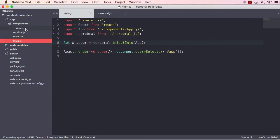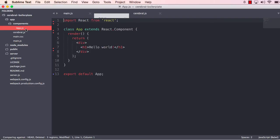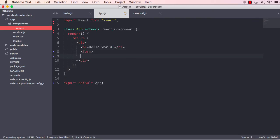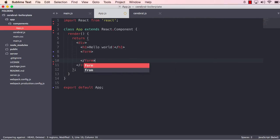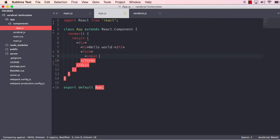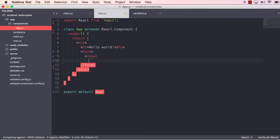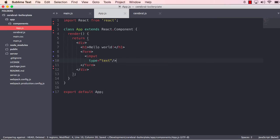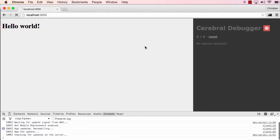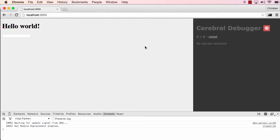So what we're going to do now is just move into app and we are going to just create the input. And we use a form for that since we're going to hit the enter to submit the text, type text. And let's just save that. And now we see that the input is available.